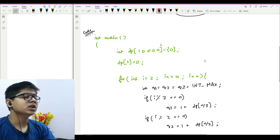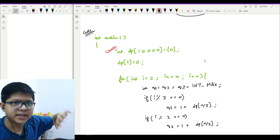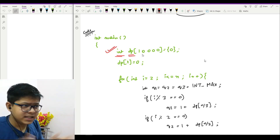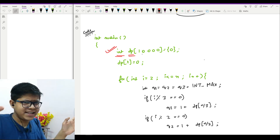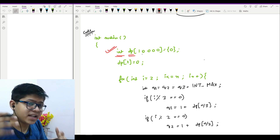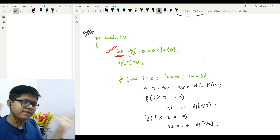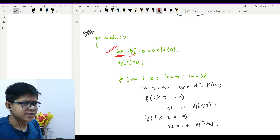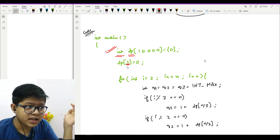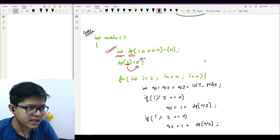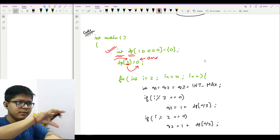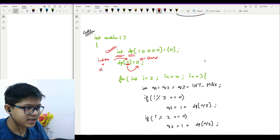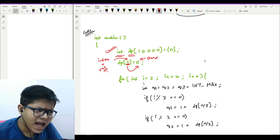Unlike the top-down approach where we had a global dp array initialized with minus one, here the dp array is in the main function. I initialize it with zeros, though it is not strictly necessary. You can still mark the zero case as zero. Our base case is dp[1] = 0, meaning zero steps are needed to reduce one to one. The index represents the value for which we are mapping the answer.